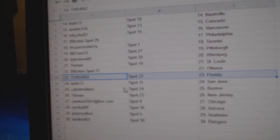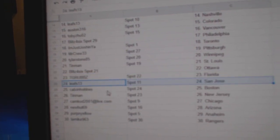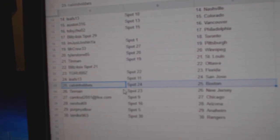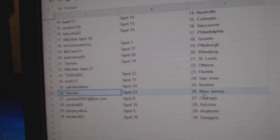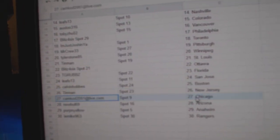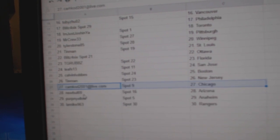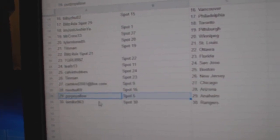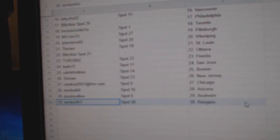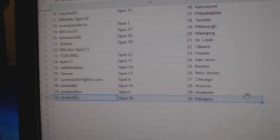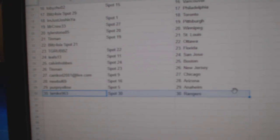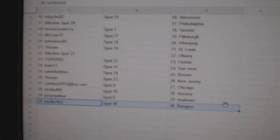TGR's got Florida, Leafs has San Jose, Calvin Boston, Tin Man New Jersey, Cam Cod Chicago, New Bowl Arizona, Purple Yellow Anaheim and LA, Mike's got Rangers.